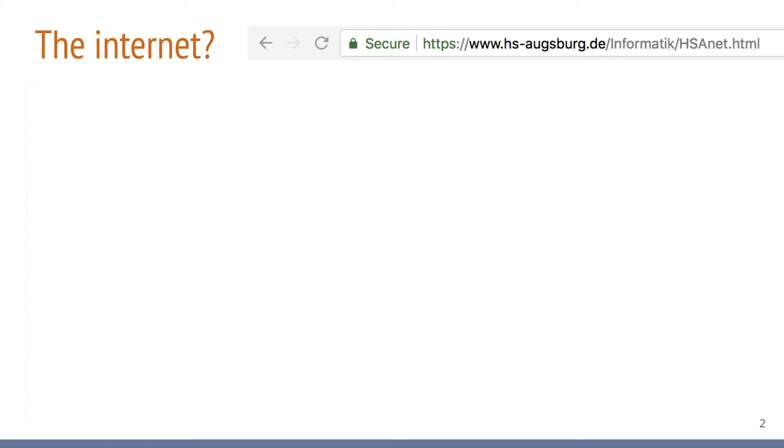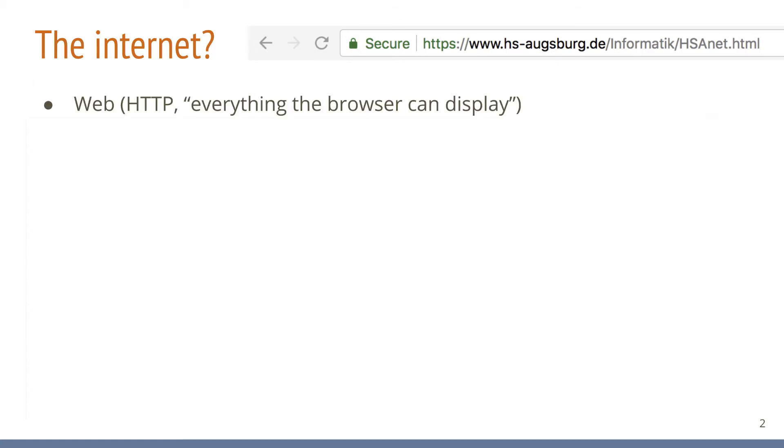Looking at the Internet as a layman, it probably appears to be a collection of data, services and applications, many of which dictate our daily lives. Of those applications, the web is certainly the most important one. This probably means for most people that everything a browser can display is a good definition of the Internet.